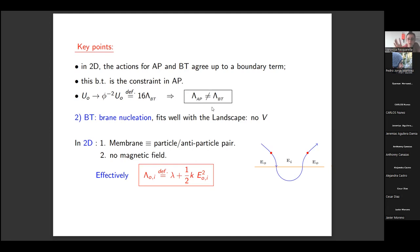In Coleman–de Luccia there is just the scalar potential. In Brown–Teitelboim there are two components: gravity and an electric field. Indeed, in two dimensions the membrane becomes particle-antiparticle production and there is no magnetic field. So effectively the cosmological constant is given by a gravitational sector — a little lambda — plus the contribution from the electric field.